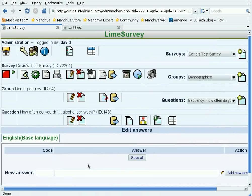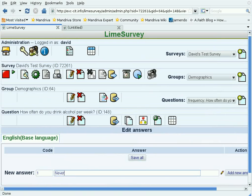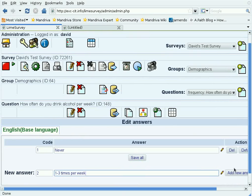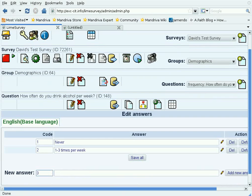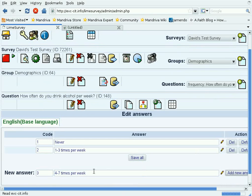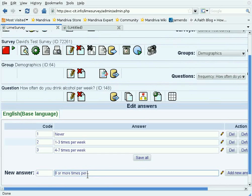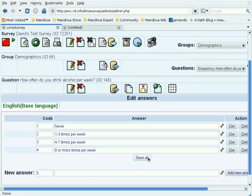Our first new answer, code number one, is never, and we add that answer. Code number two is one to three times per week. Add that. Code three is four to seven times per week. And code number four is eight or more times per week. Add that. Just to be sure, we're going to save all of these answers.